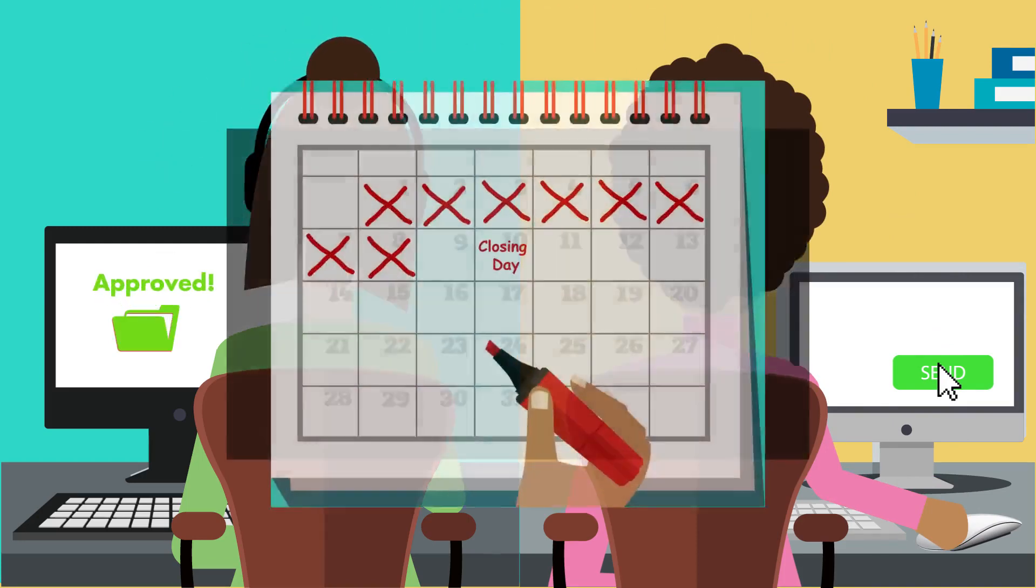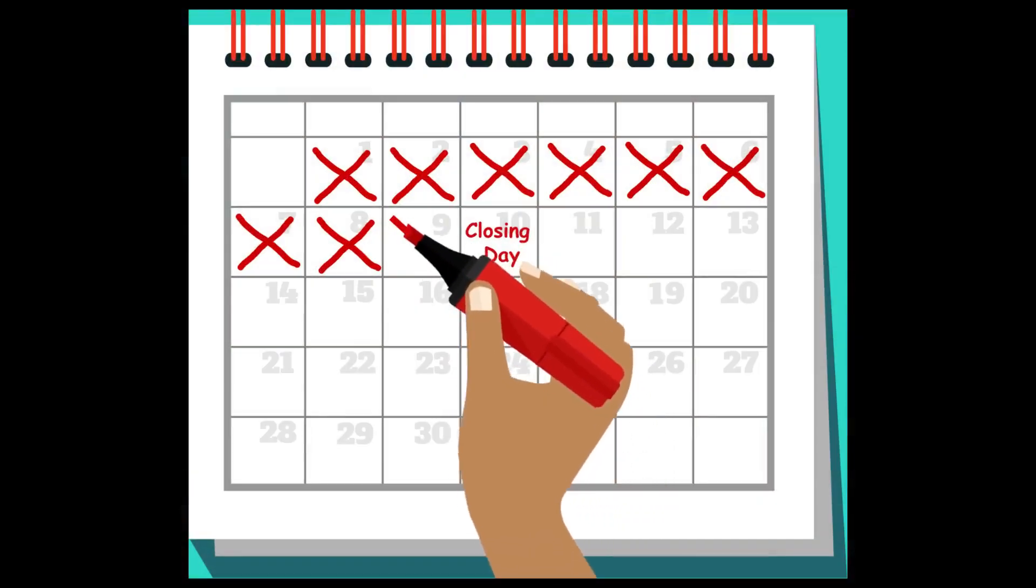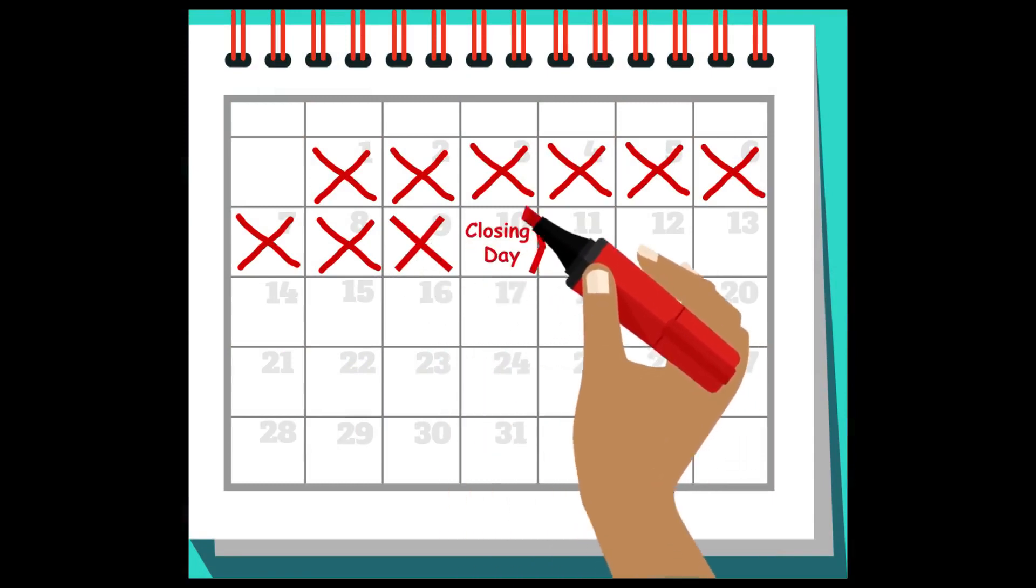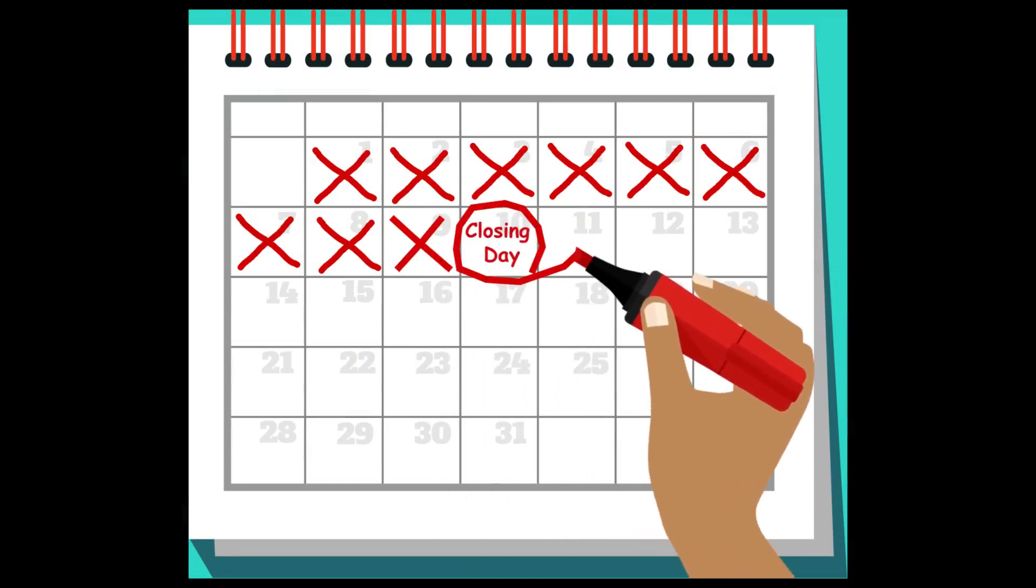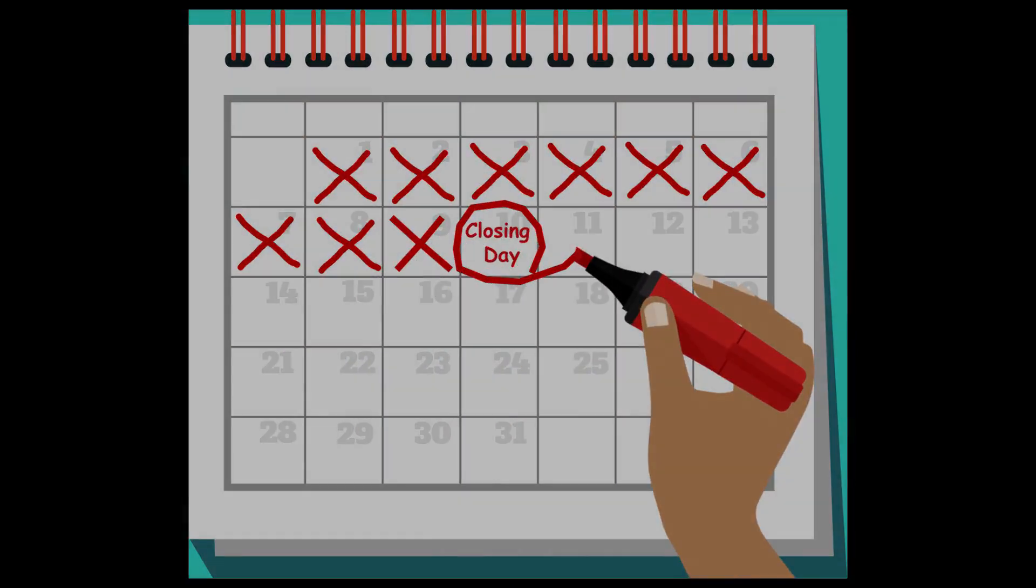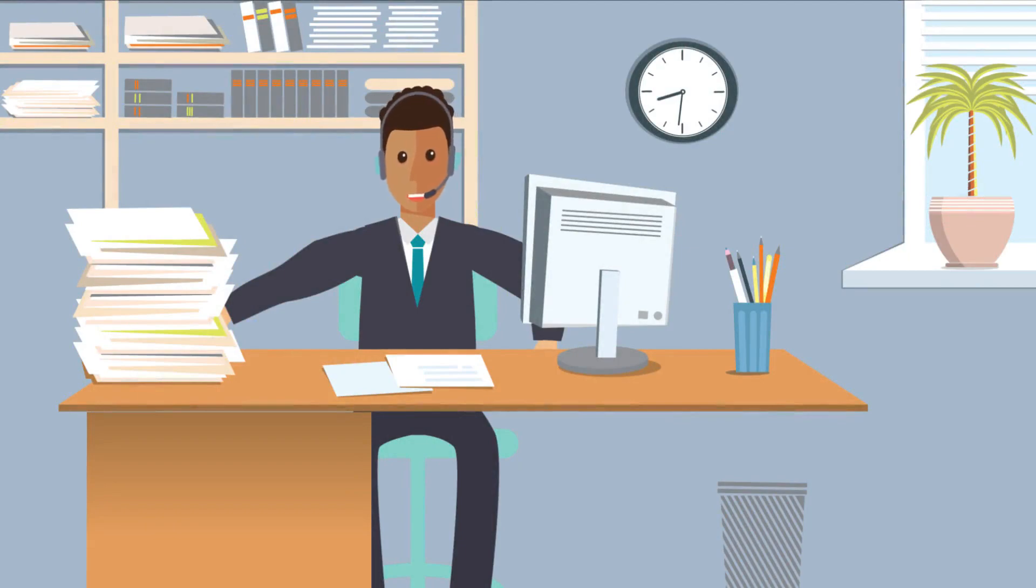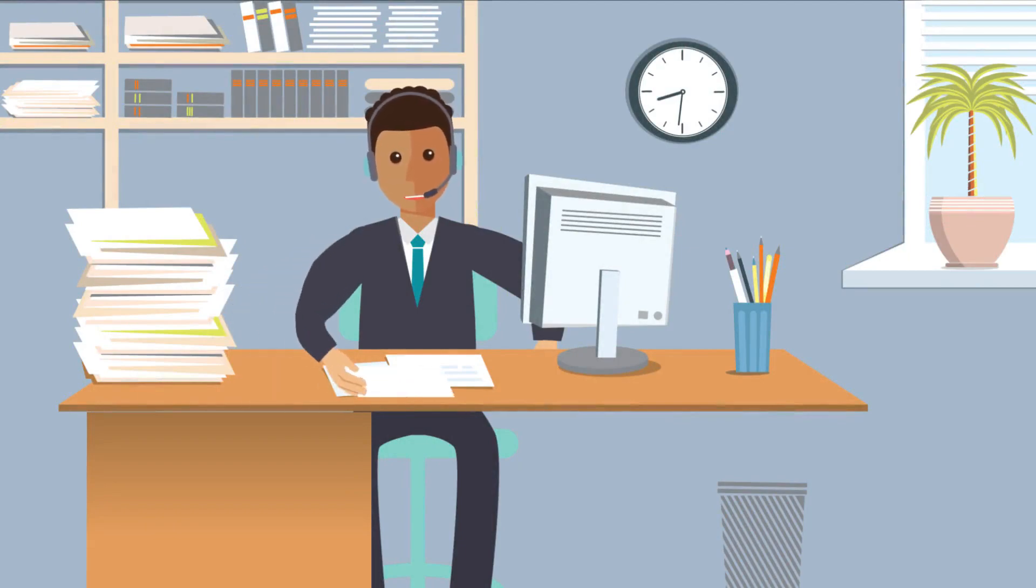We're so excited to be working with you to get you into your new home. We're getting close to the big day. As always, we're here if you have any questions about your loan. Please feel free to call anytime.